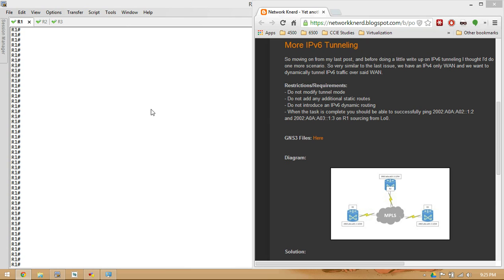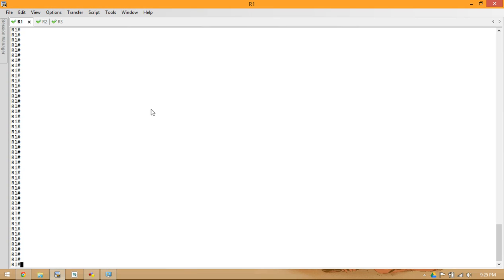After the first 16 bits of our address, the next 32 bits are our embedded IPv4 address for the tunnel source of each router, which will give you a little bit of a hint as to what's wrong.